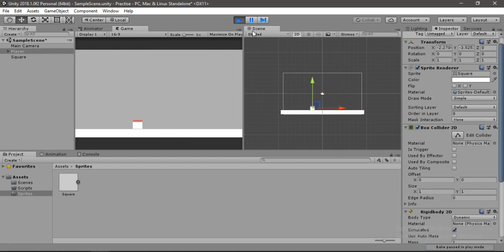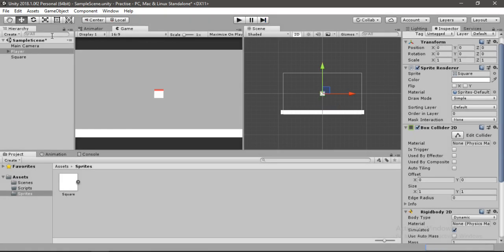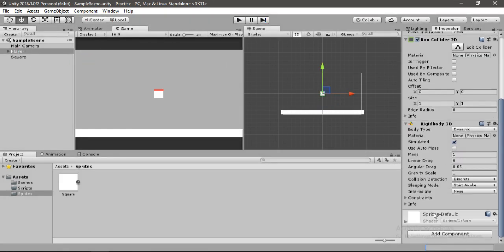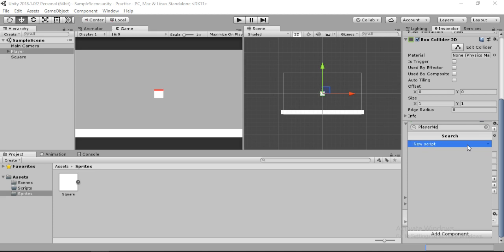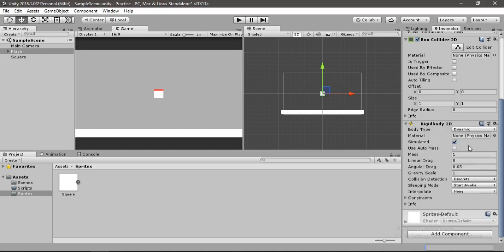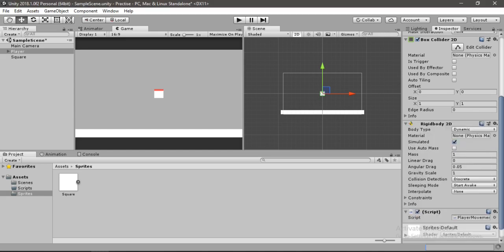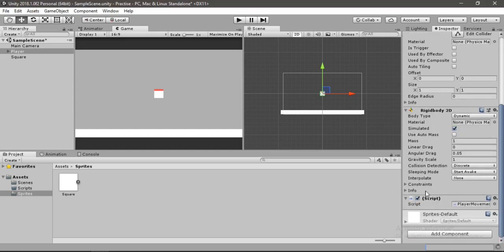Now we need to make our very first script. Select the player here, let's go to Add Component and just type in the name of the script. I'll name it something like Player Movement. Hit Enter and let's just select this Create and Add button and it will automatically create and assign this script to our player.